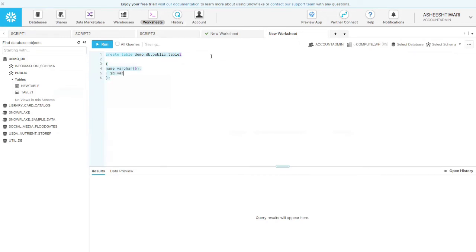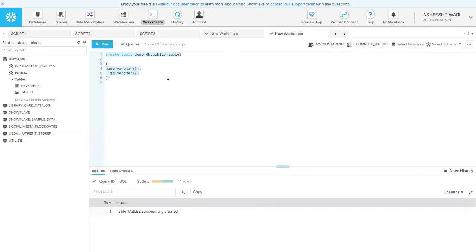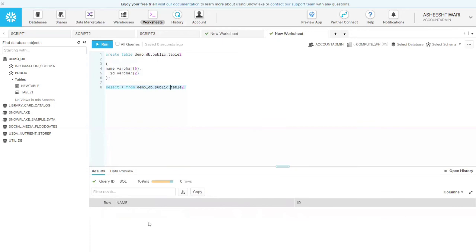You can click here to select all code. I had turned off code highlighting — turn it on from the three-dot menu so that clicking selects the whole code, then you click Run. We have now created table_two. When we query it, it says the object does not exist or is not authorized — that's because we didn't use the proper syntax. Be careful about syntax. The table is empty because we haven't inserted anything yet.